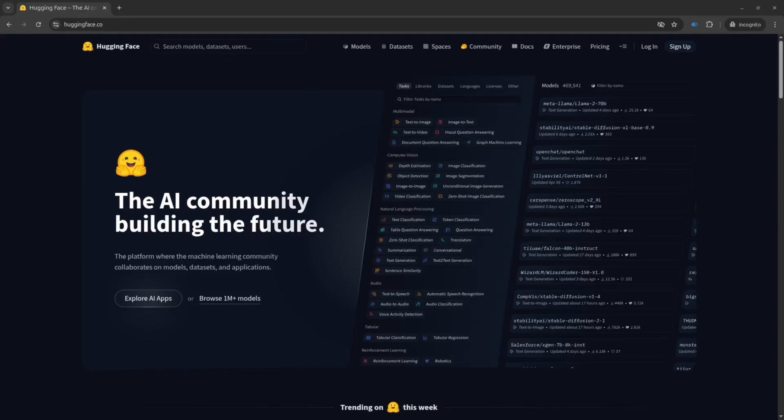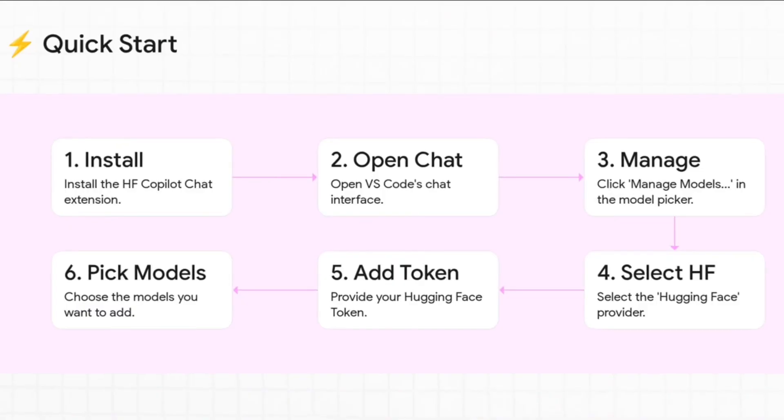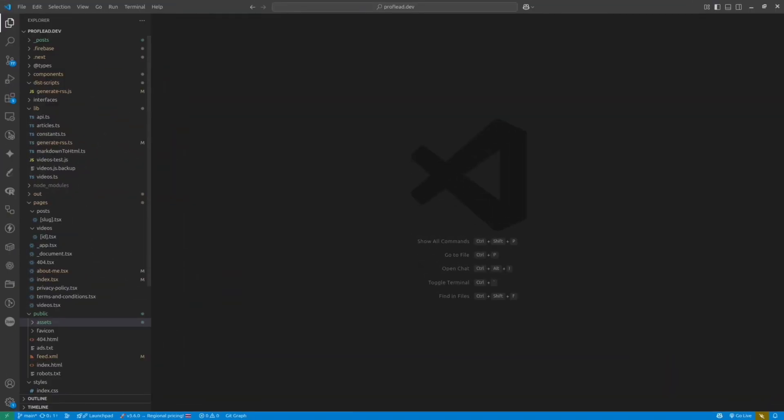What if I told you that you can try almost any Hugging Face models inside VS Code and all you need is just Hugging Face provider for GitHub Copilot. So if you want to supercharge your GitHub Copilot chat, then watch this video till the end.